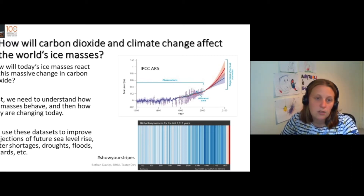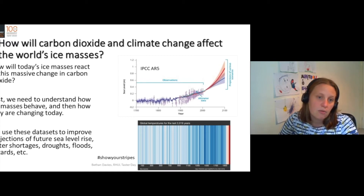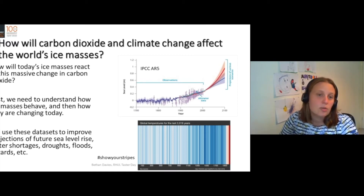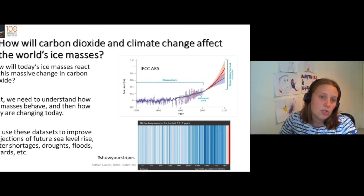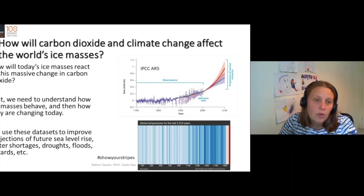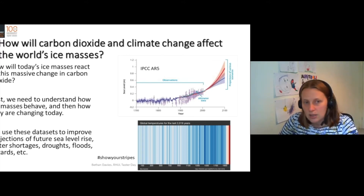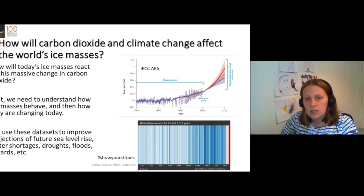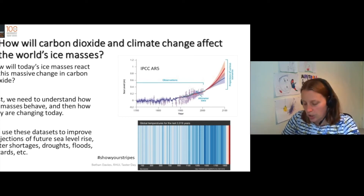How will ice masses react to these future changes? The first thing we have to do is understand how they've reacted to the air temperatures we've seen over the last 2000 years, and then we can better understand their sensitivities and better predict future change.